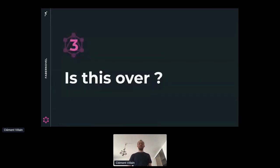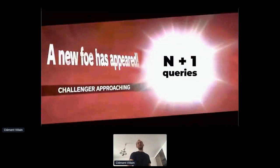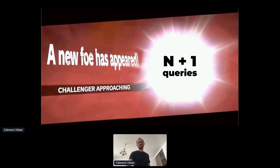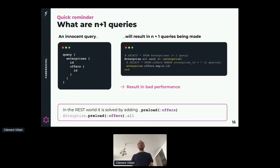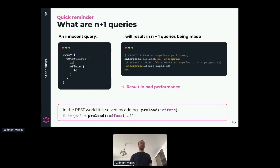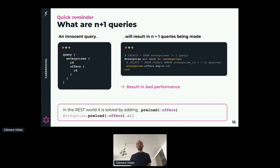So are we done? Well, no. We got a problem - we got things called N plus 1 queries. A quick reminder of what are N plus 1 queries: N plus 1 queries happen when you are fetching a collection of items, and each item in this collection is also fetching something else. Let's say you are fetching enterprises. When you are fetching enterprises, you are performing one SQL query - this is the plus one query. For each enterprise, you are also fetching the related offers, so you are performing one query for each enterprise - you are doing N queries. Doing N plus 1 queries results in bad performance. We do not want to have bad performance in our API.